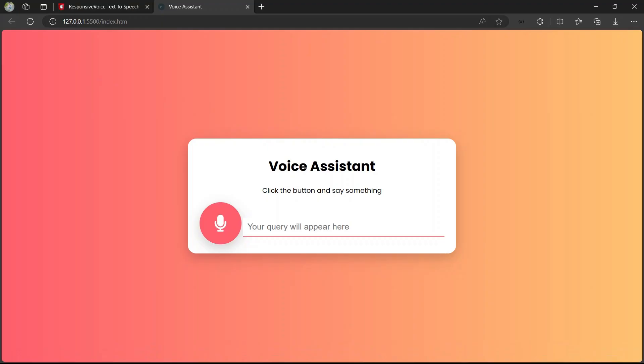Hi guys, welcome back to the channel. I welcome you to my new amazing tutorial. In this tutorial we are going to learn how to make a voice assistant using HTML, CSS, and JavaScript. For responses to our queries, we are going to use responsivevoice.org website.